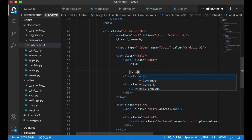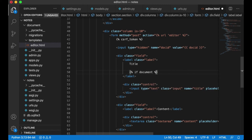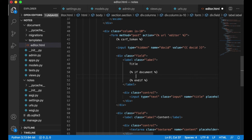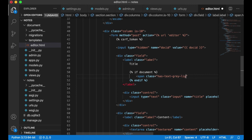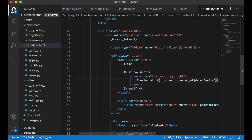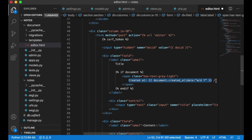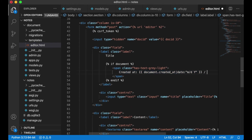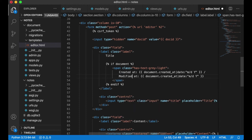If document, I add a span with class has-text-grey-light — this is a Bulma class — showing created_at with the pipe date filter formatted as m/d/y. I copy this for modified_at and save.